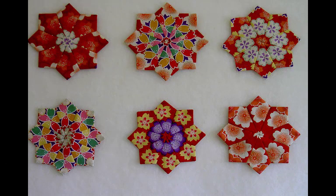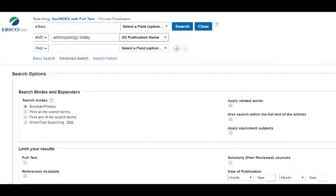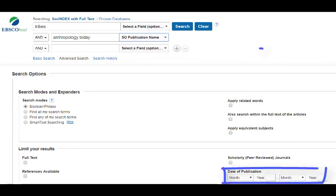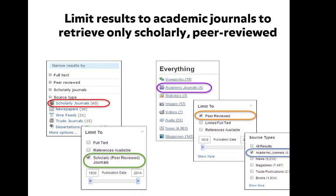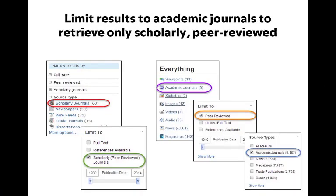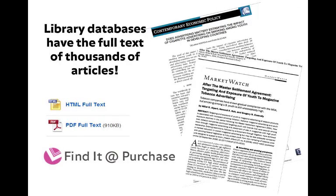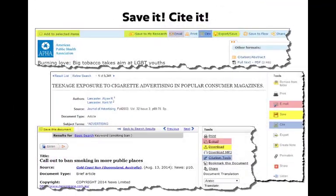Each library database looks a little different, but they are all basically the same. They let you search for keywords and limit your search by date, publication, and resource type. You can even limit your results to academic journals to retrieve only scholarly, peer-reviewed articles. Library databases also provide access to the full text of thousands of articles. Databases can also help you save and organize your research — look for options that allow you to save, print, cite, or email an article to yourself.